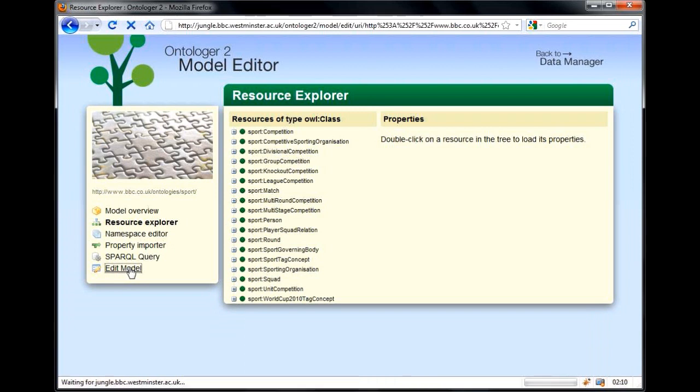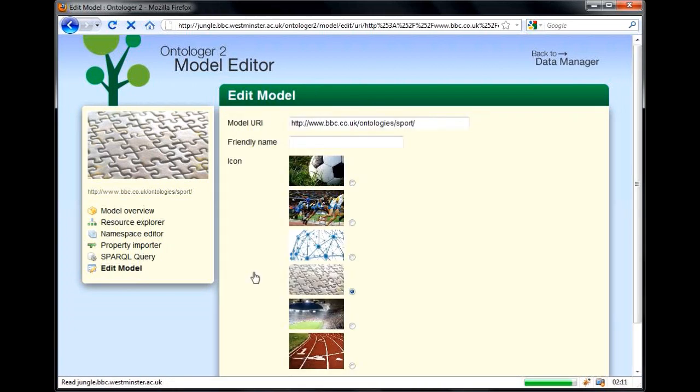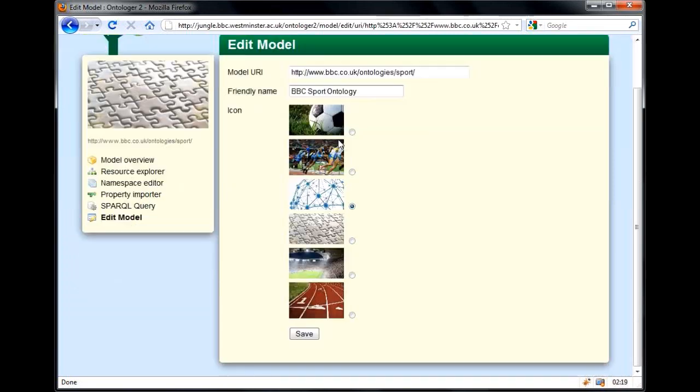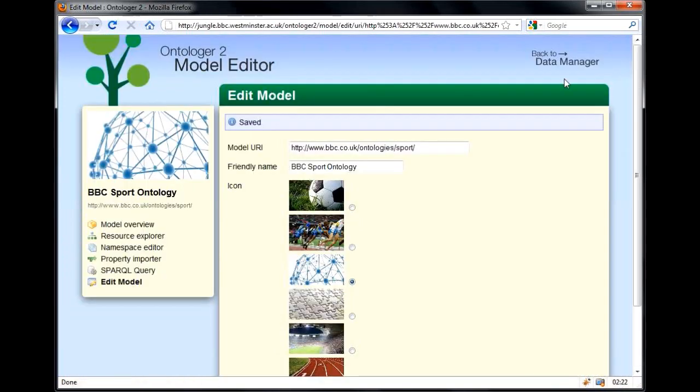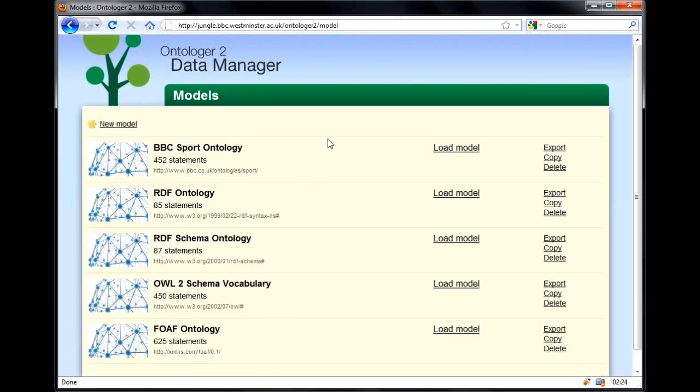Let's just change the model's icon to match the other ontologies and give it a user-friendly name, and we're done.